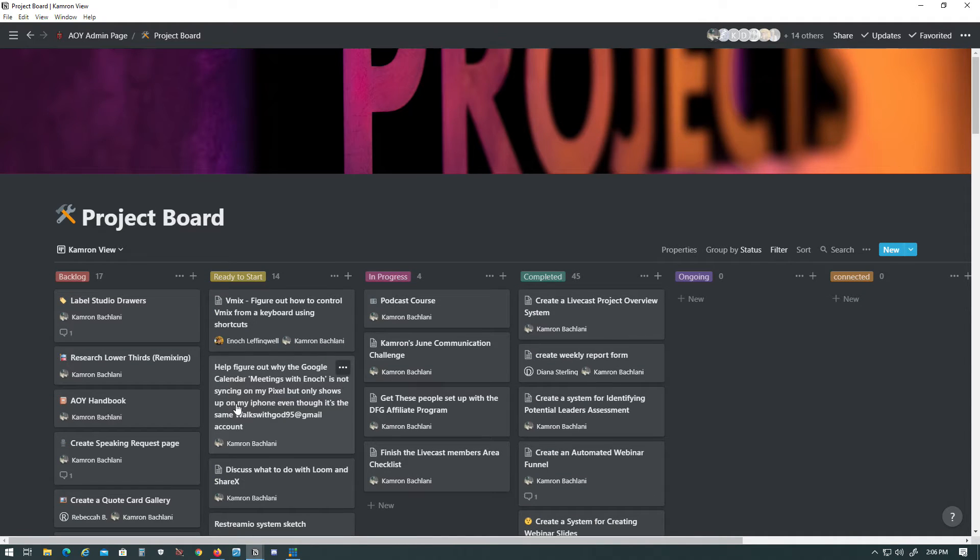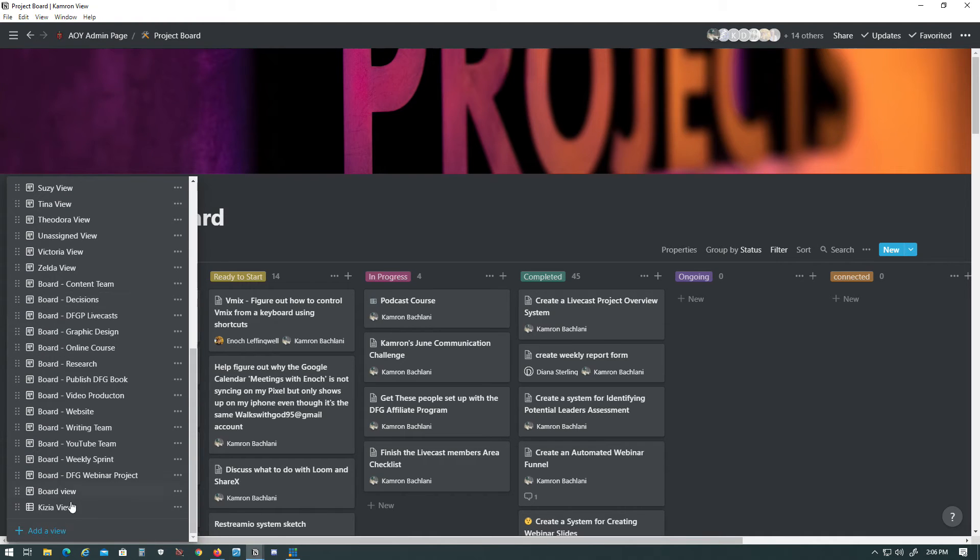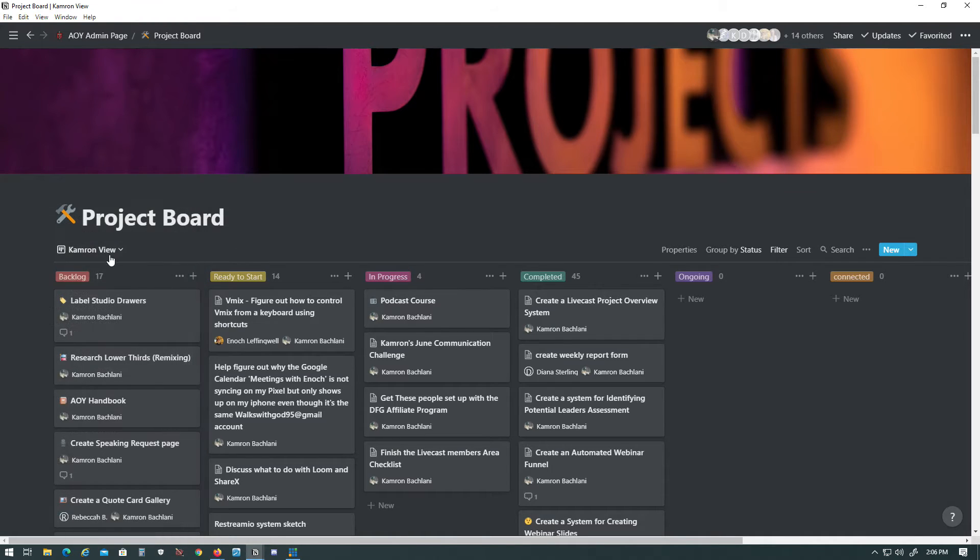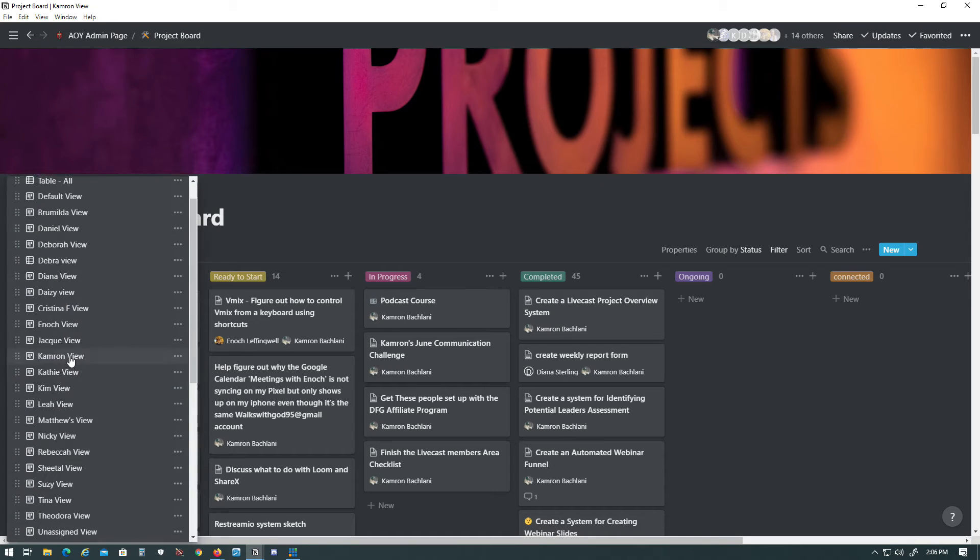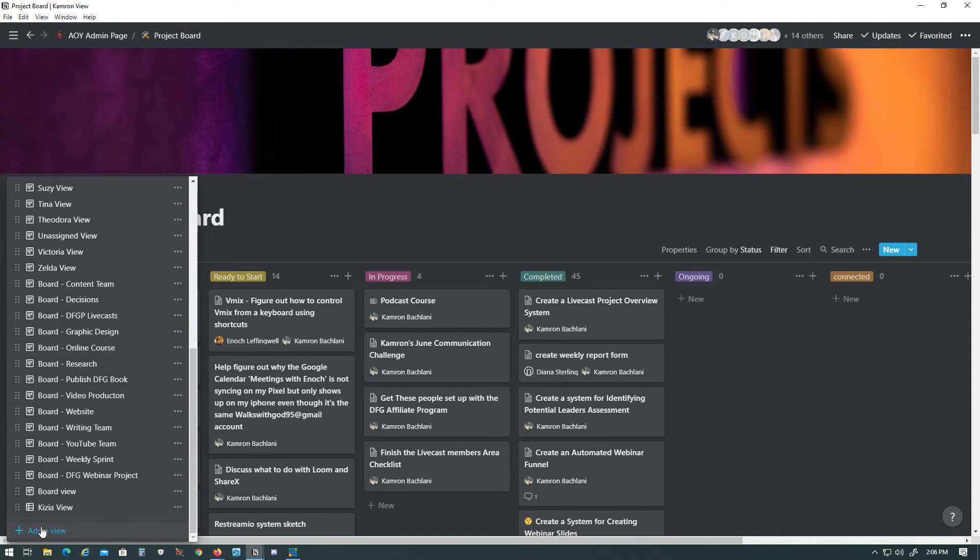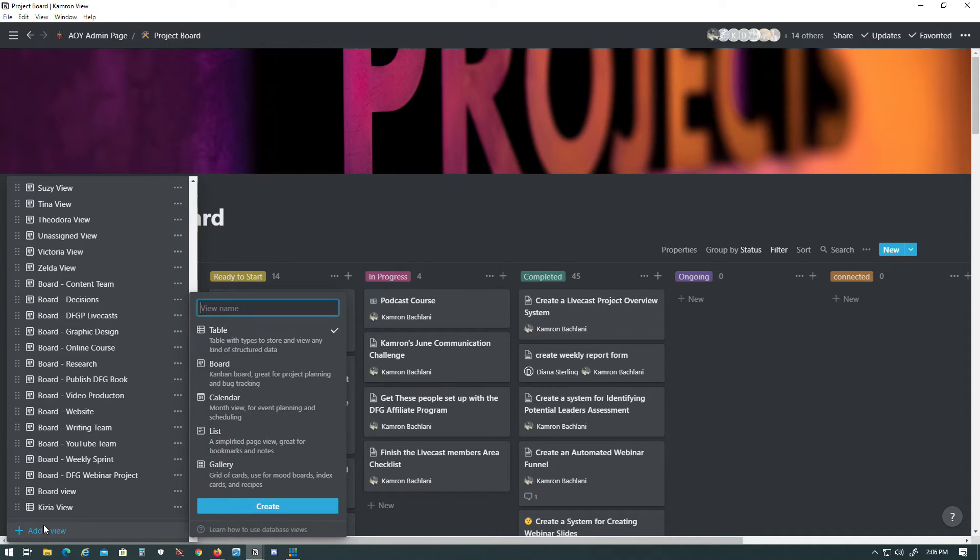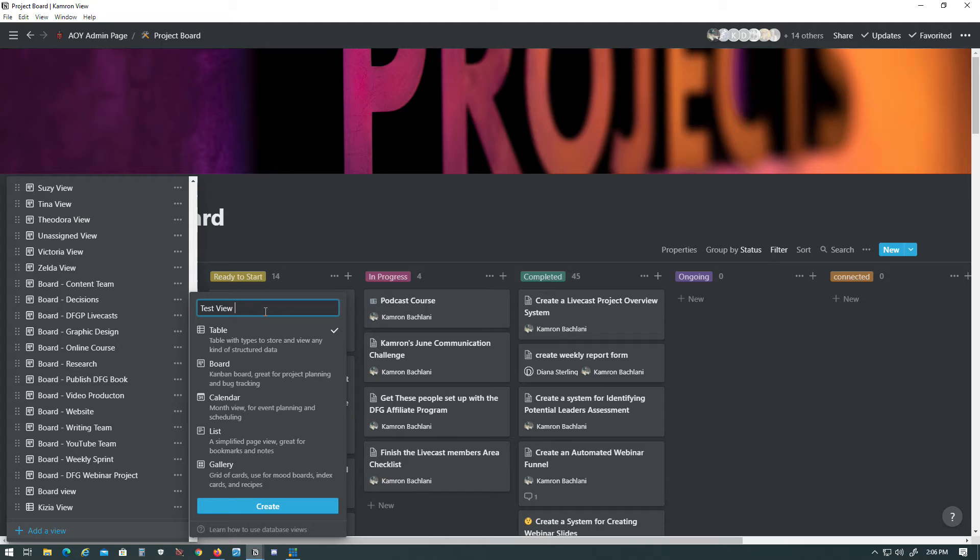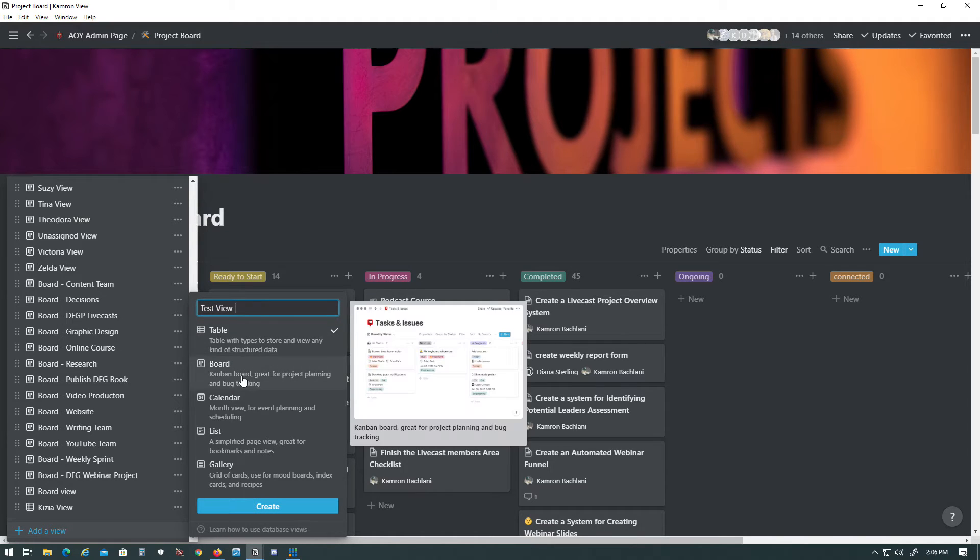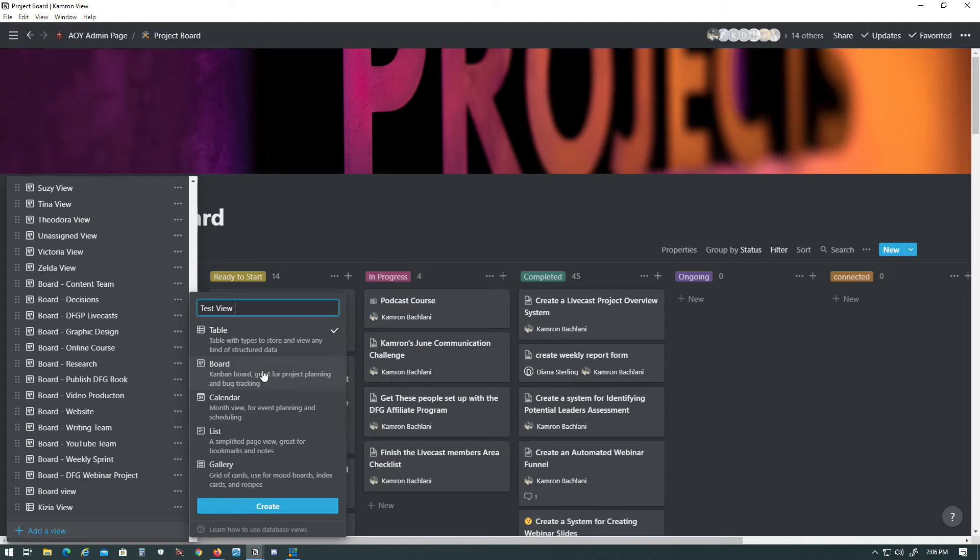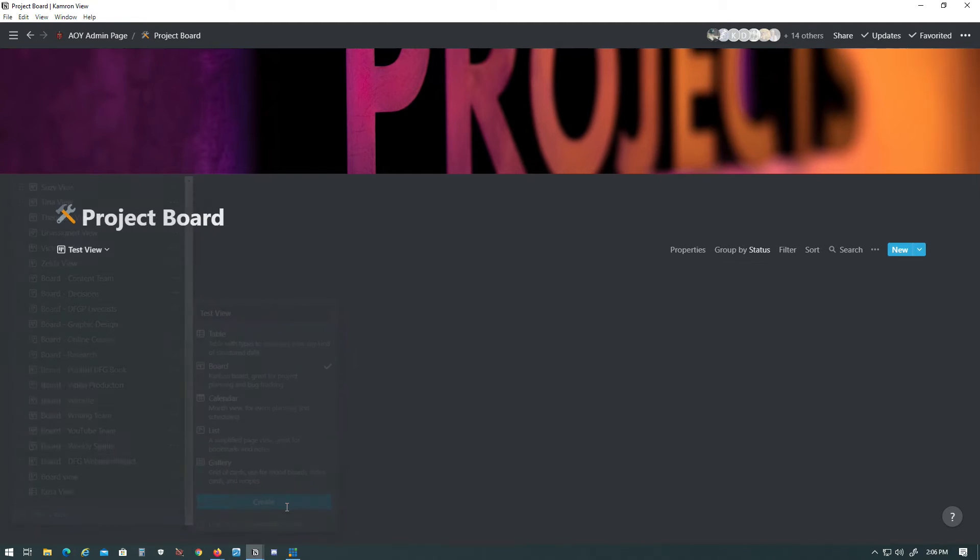So to make a new view, we're just going to go all the way down here, we're going to click this button, and go all the way down here to where it says Add View. And we're going to type in the person's first name, and then the word view. For this video, I'll just do test view, and then we want to make sure it's a board. And that's it, then you just create it.